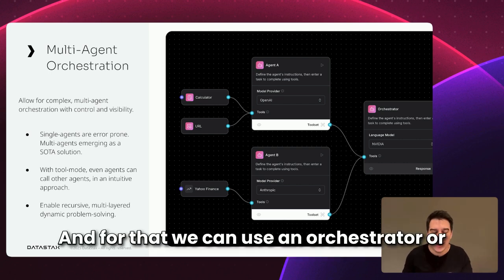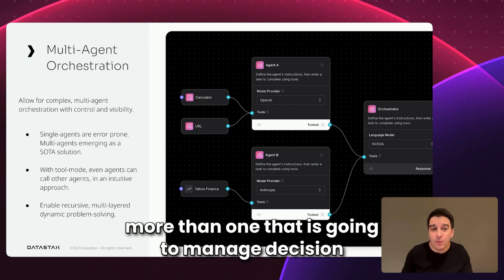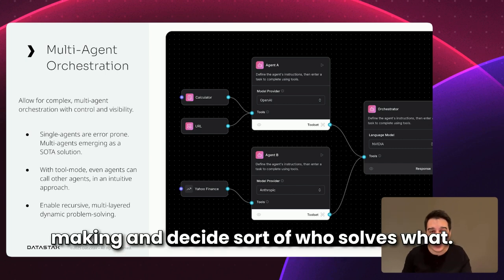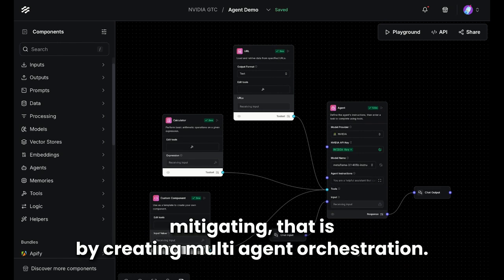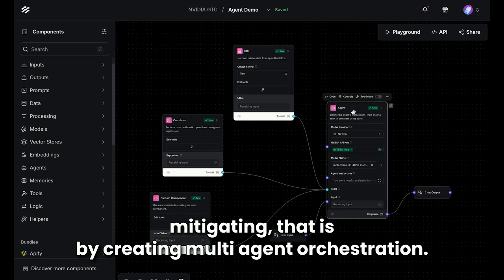And for that, we can use an orchestrator, or more than one, that is going to manage decision-making and decide who solves what. So how state-of-the-art systems are mitigating that is by creating multi-agent orchestration.